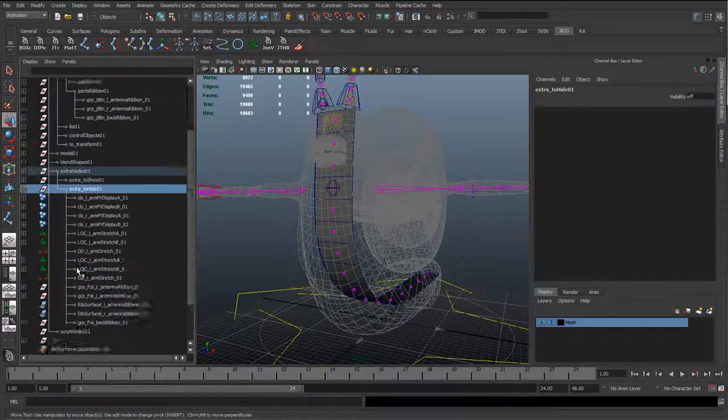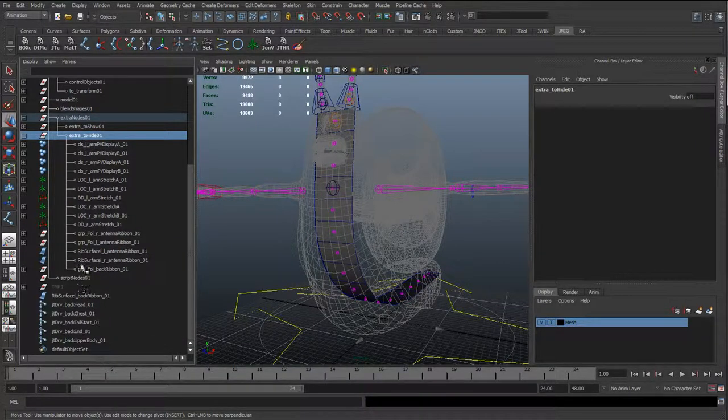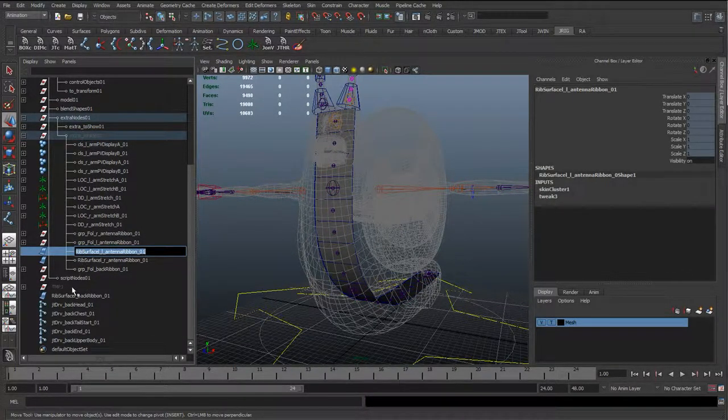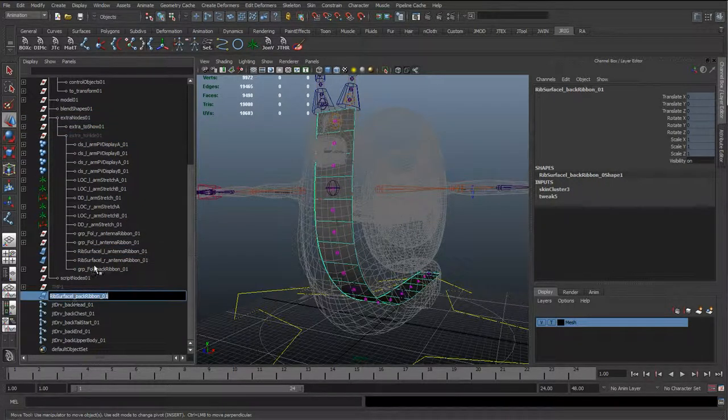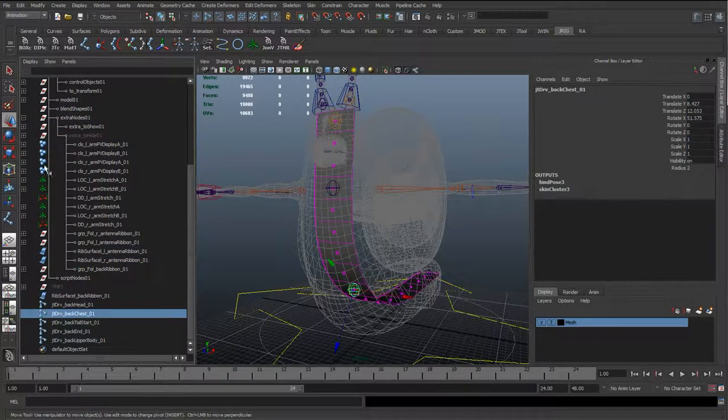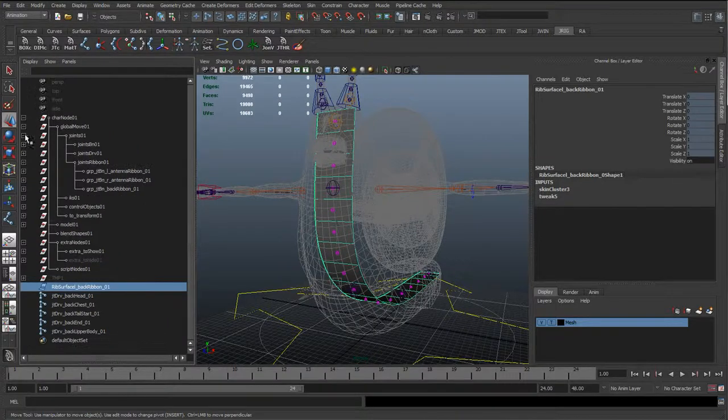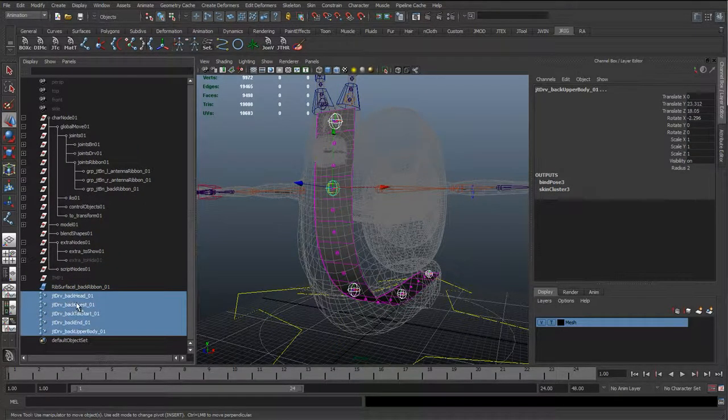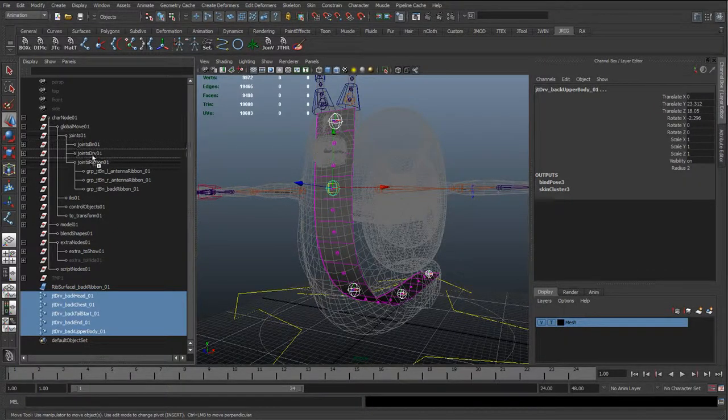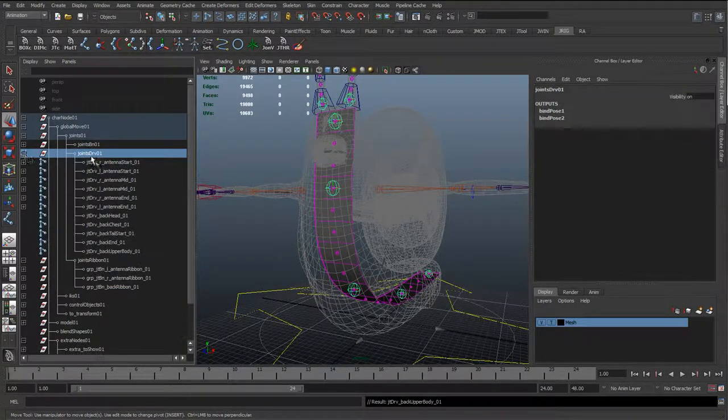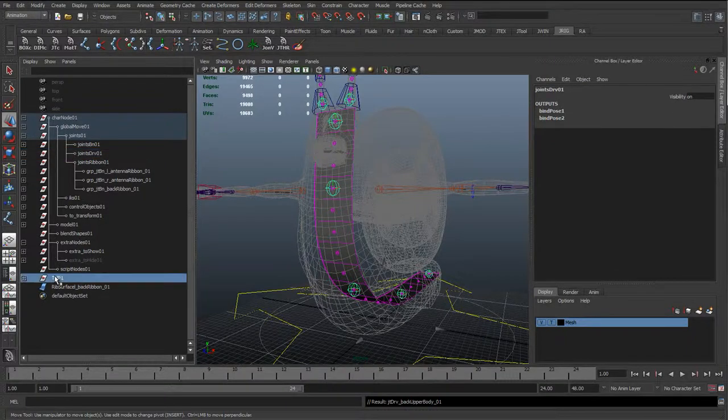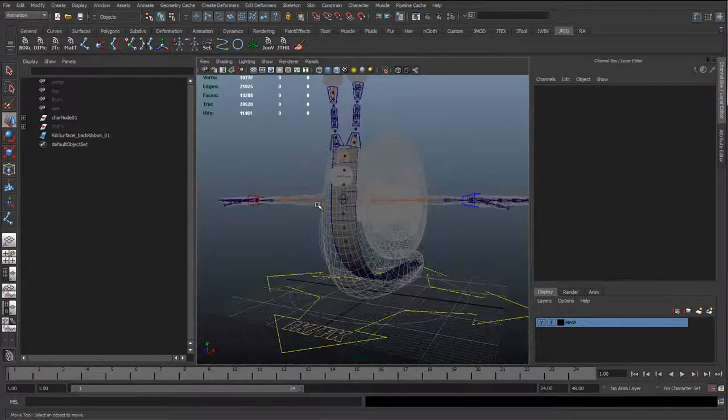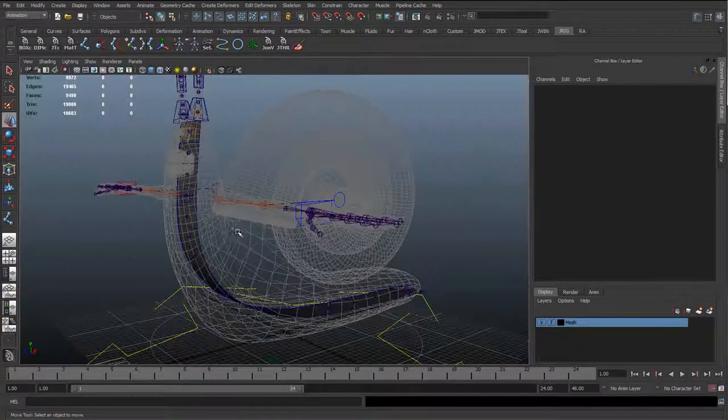OK, so I'm just going to expand the extra to hide, and just copy the names over. Oops, so we've already done that actually. I'm jumping the gun there. So what I'm actually going to do is get these driver joints, and get them in there, correct joints, joints driver, so we can see they're all consistent. And we'll start making the controls for this character.